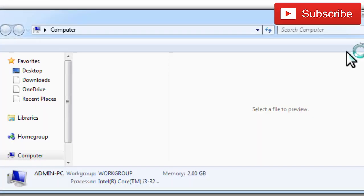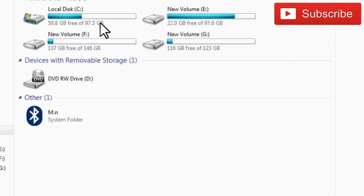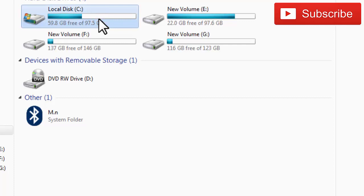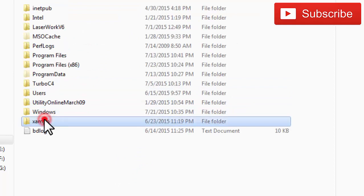In my case, open Drive C, locate the folder XAMPP, open it.